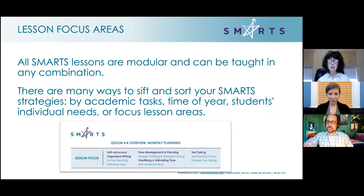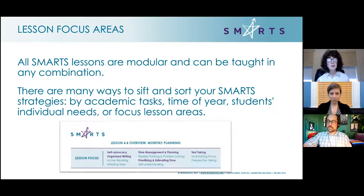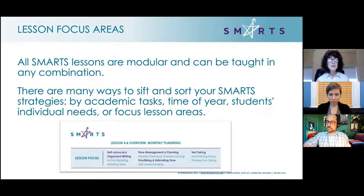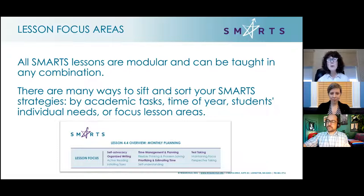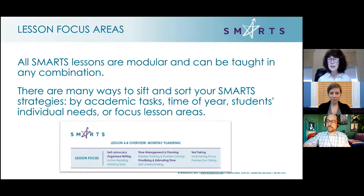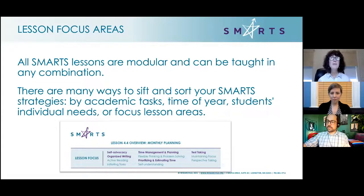All SMARTS lessons are modular and can be taught in any combination. They're broken down into four modules and you can break them up in any way you see fit — 40 minutes, 50 minutes — divide it in the way that makes sense for your students. We also help you decide what to teach at what point of the year. You can sift and sort strategies by academic tasks, by time of year, maybe a parent conference is coming up, individual student needs, or our lesson focus areas.